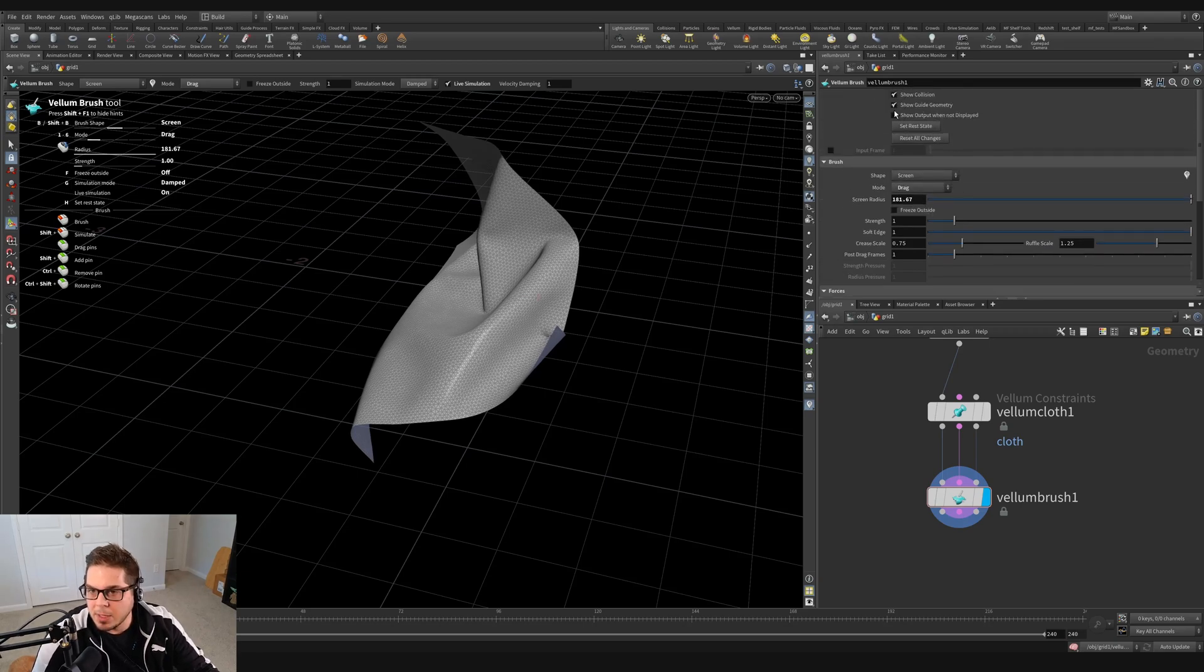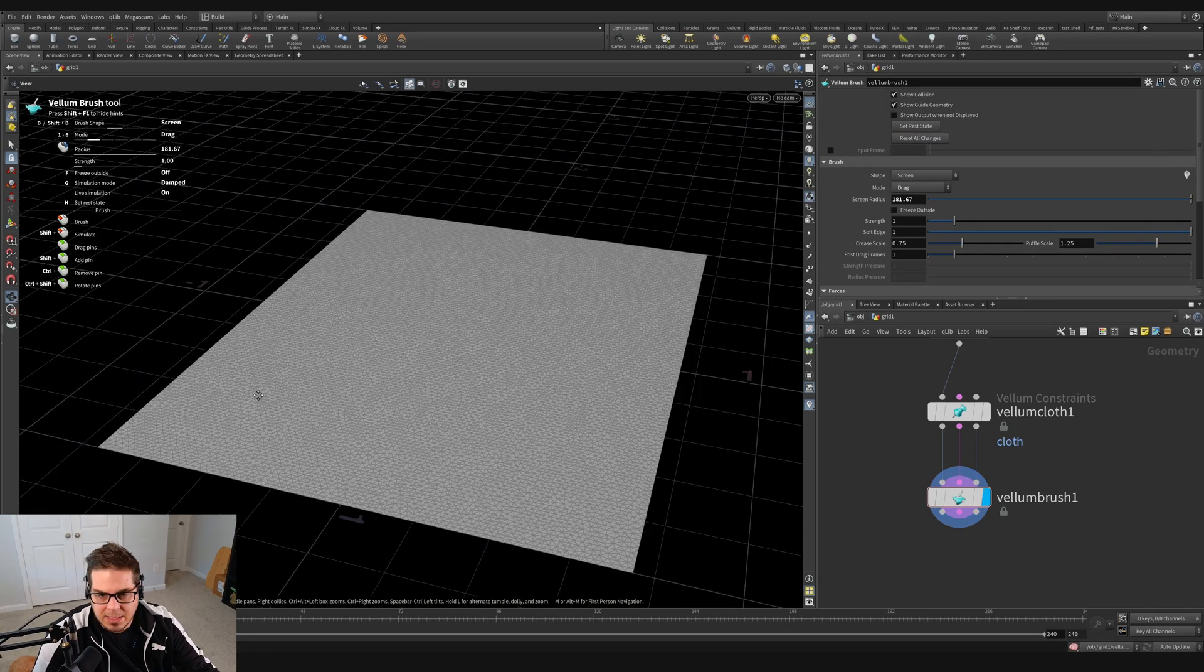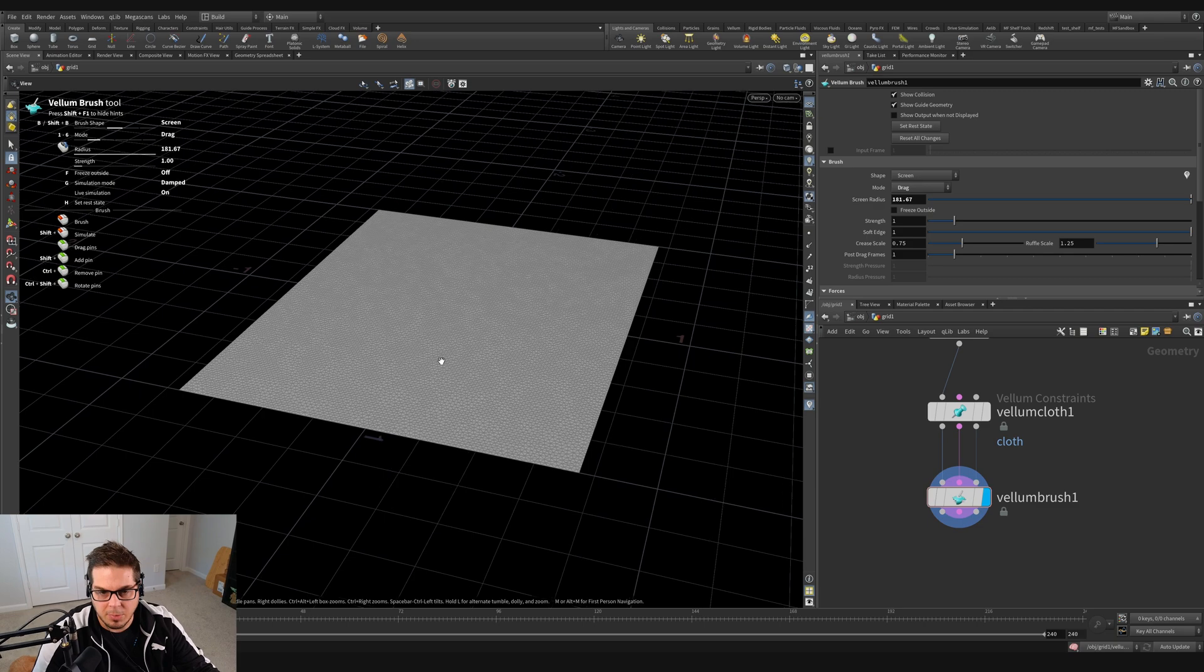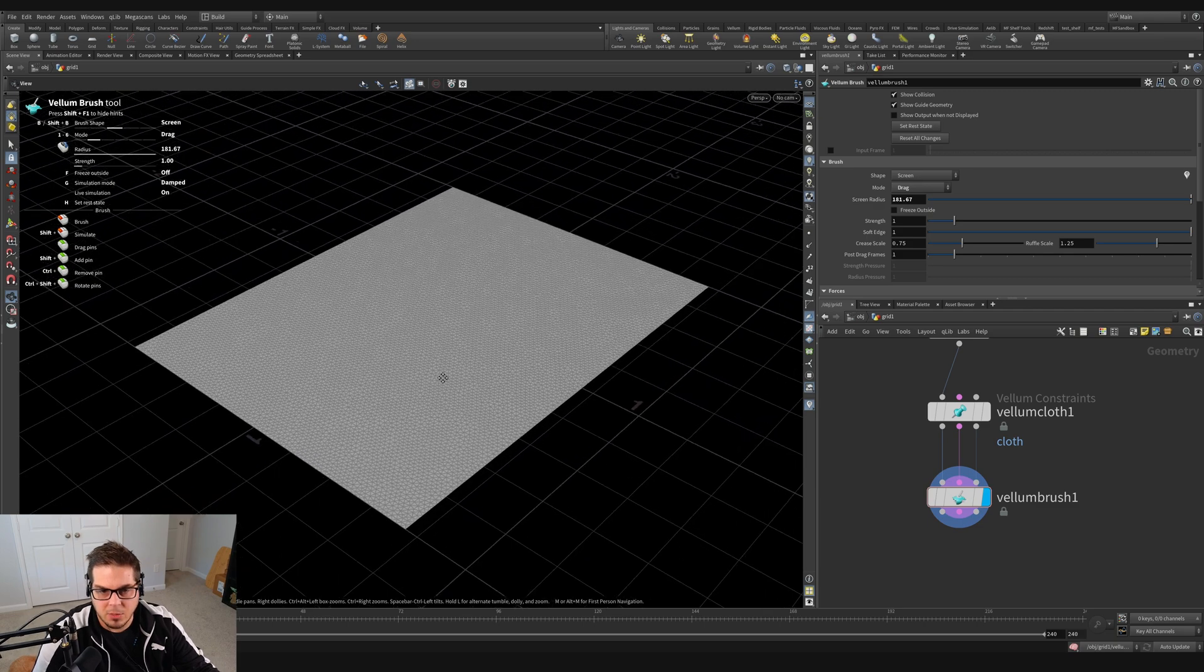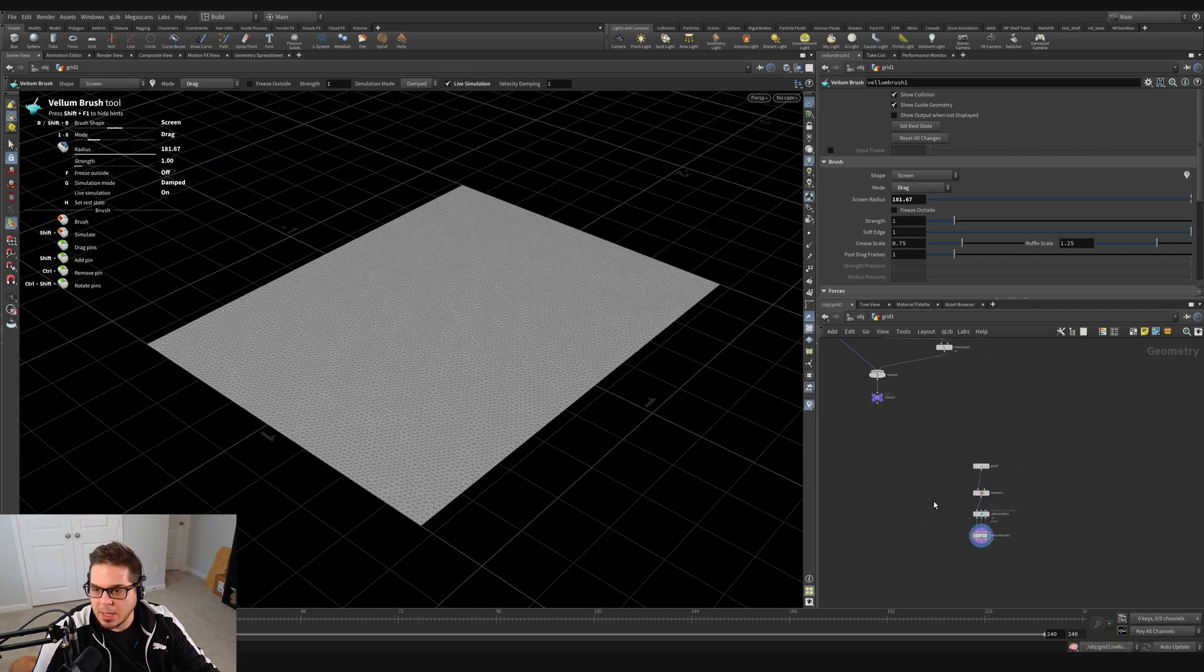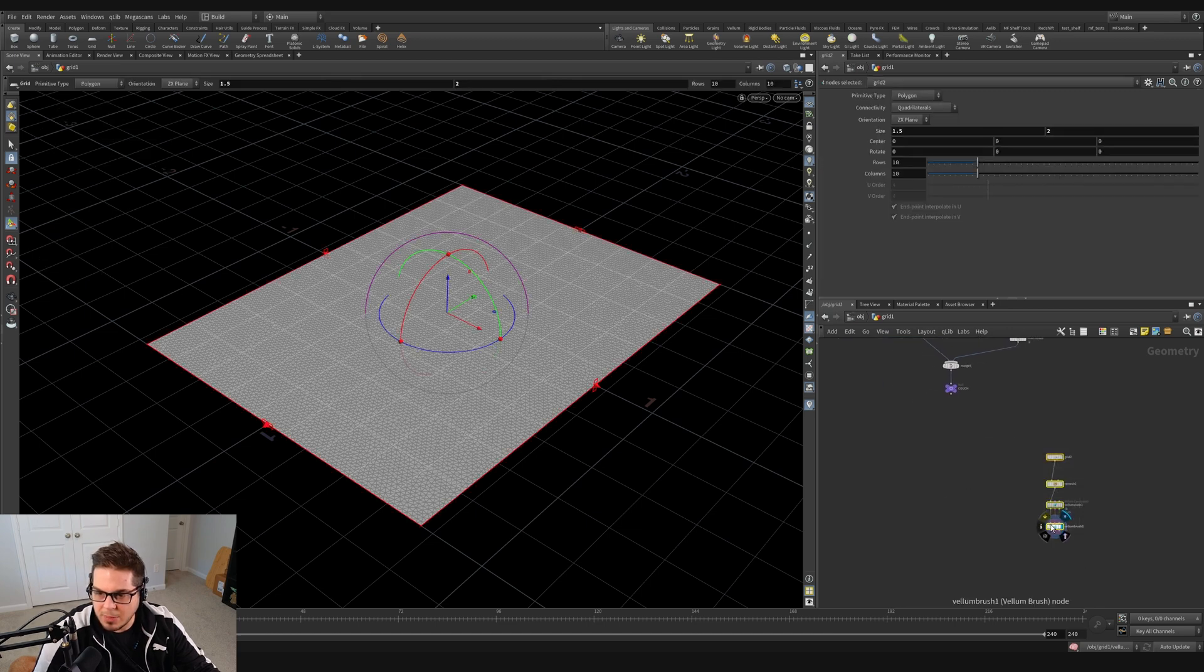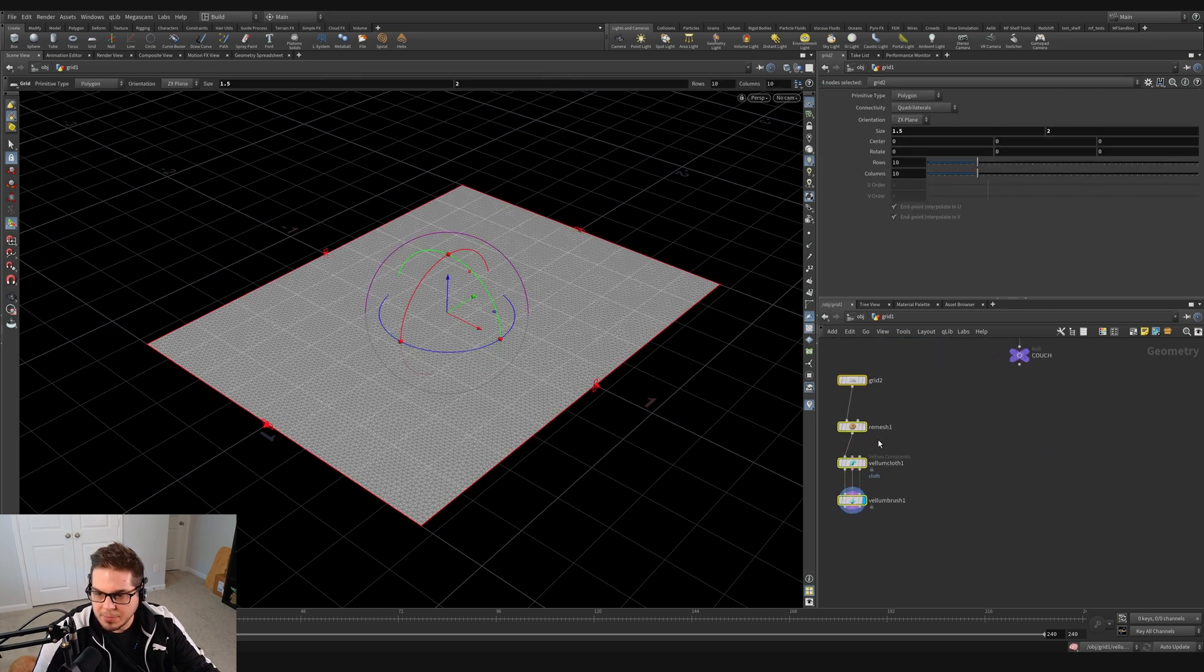I'm just going to scroll up here and reset all changes, and that puts our cloth back at the origin here. And then let's zoom out here and get our couch involved in this situation. So I'm going to just grab these nodes and drag them off to the left.